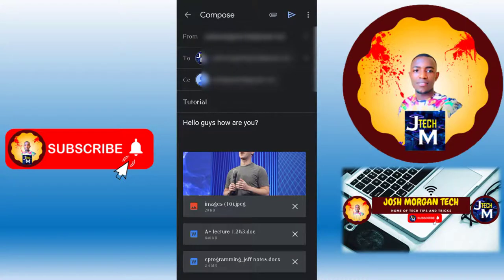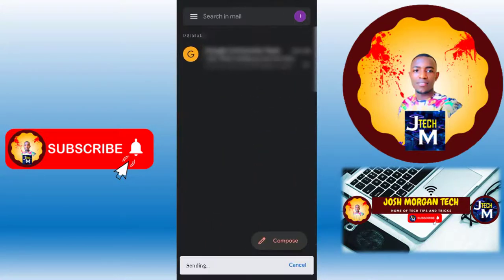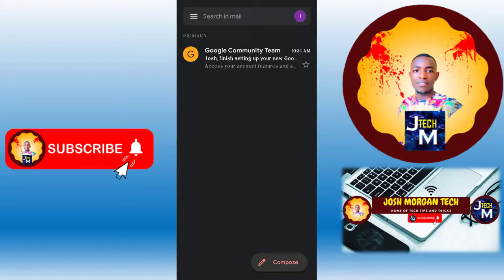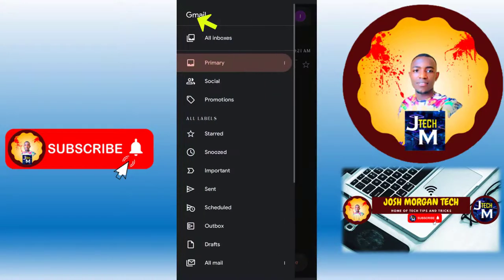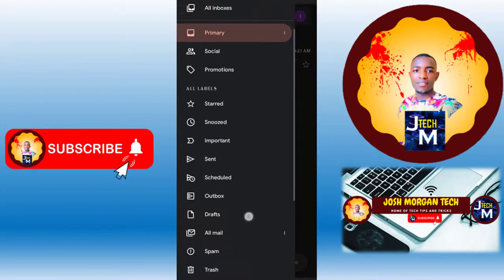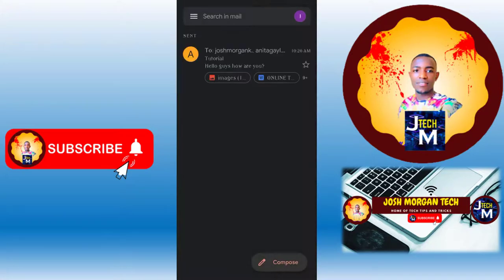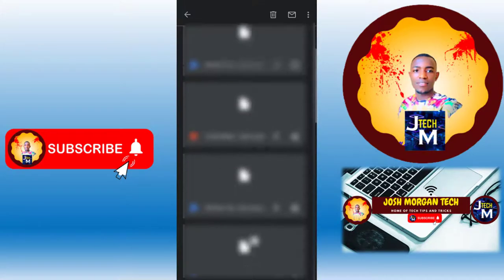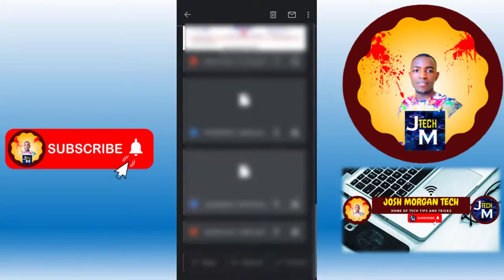After that, press Send and it will start sending. Once it says 'Sent,' the message has been delivered. To view that sent message, press the menu button and go under Sent Messages.